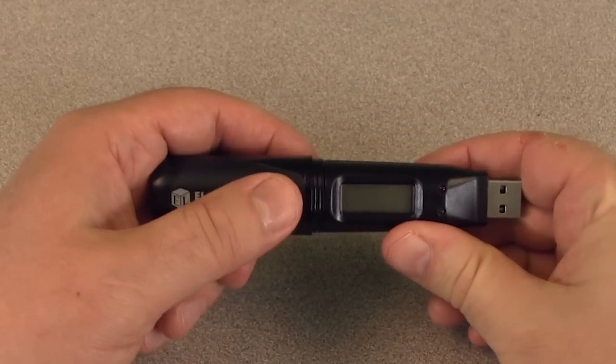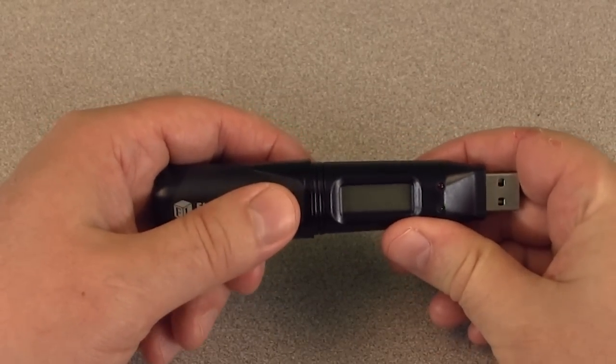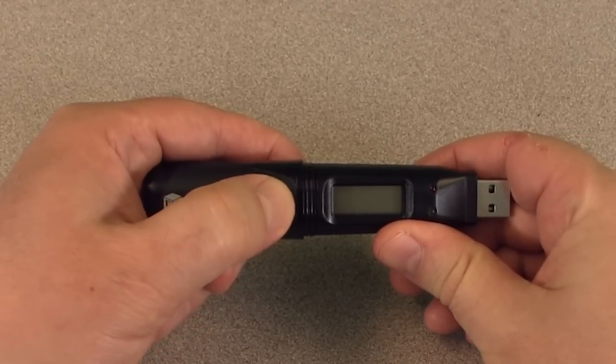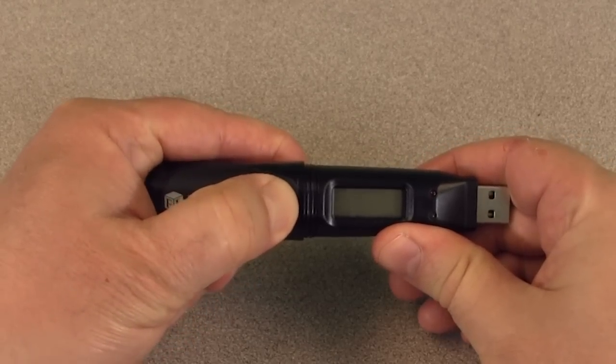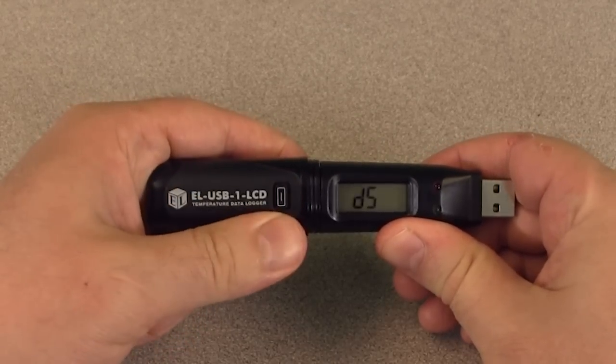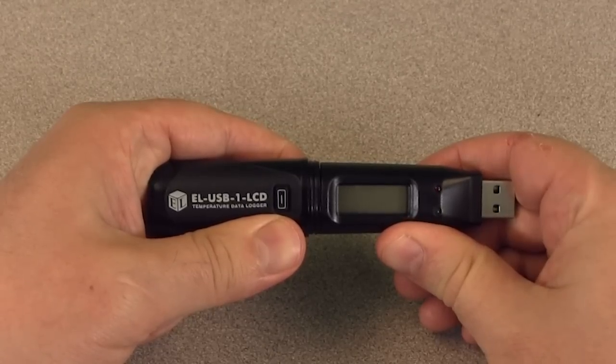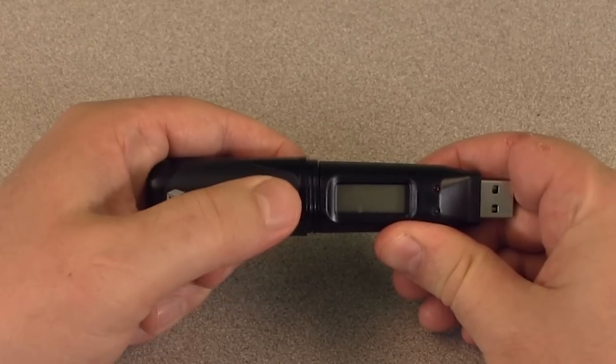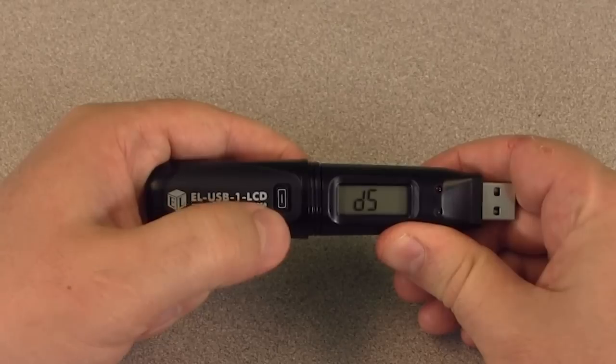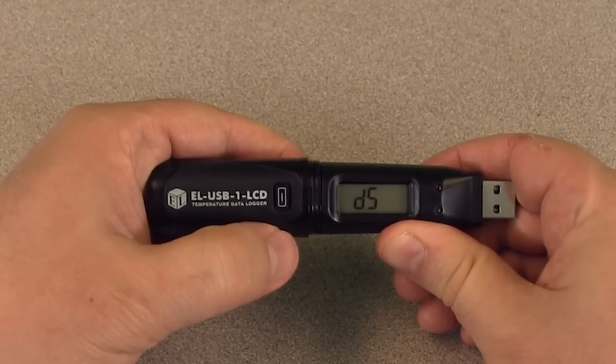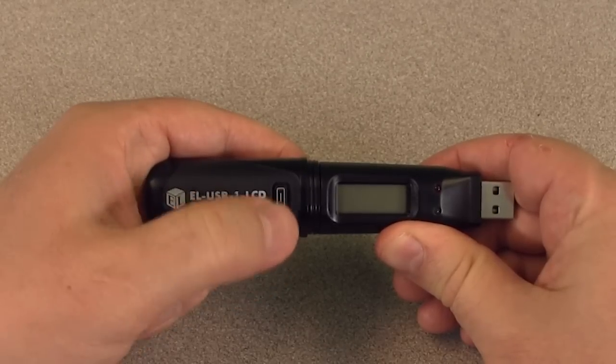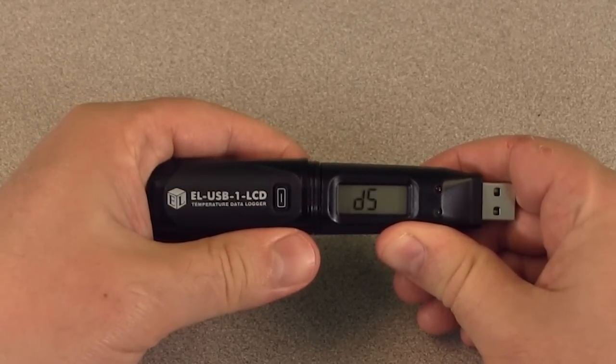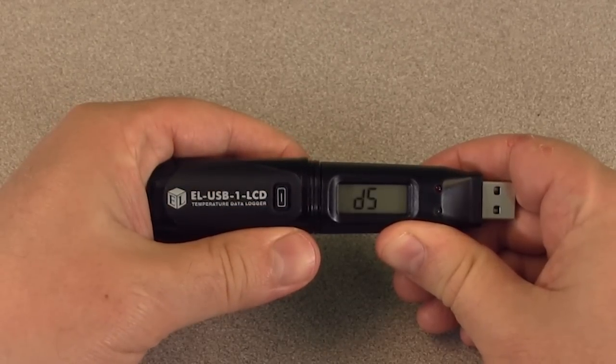If you set up your thermometer for a delayed start, when you push the button you will see DS on the display. Even if the thermometer is configured for the display to always be on, the screen will remain blank until the device has started. Then the current temperature will automatically appear.